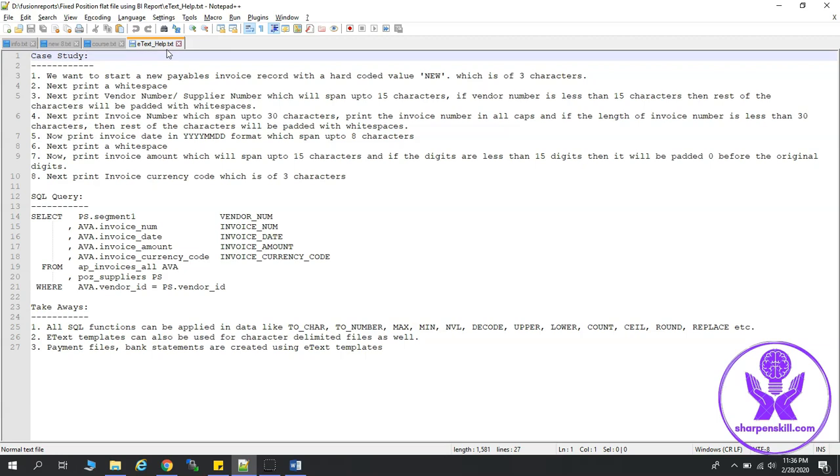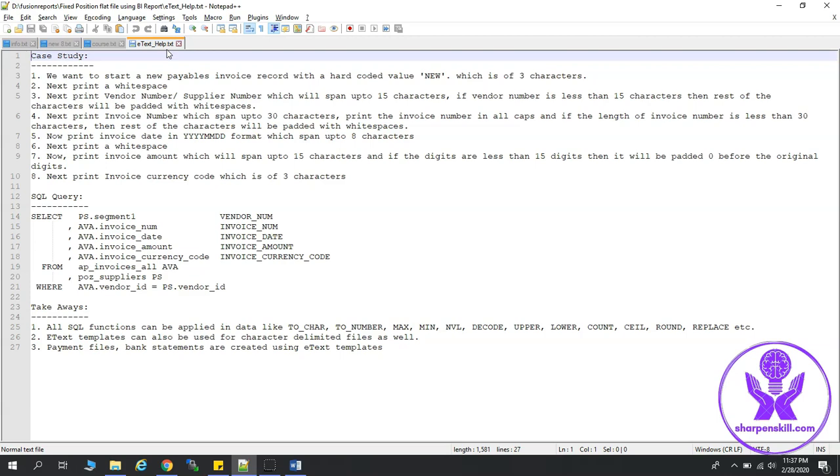Next, we will print the invoice number, which will span up to 30 characters. Print the invoice number in all capitals. And if the length of the invoice number is less than 30 characters, then rest of the characters will be padded with white spaces. We will print the invoice date in the form of yyyy-mm-dd format, which will span up to 8 characters. Then a white space. If the digits are less than 15 digits, then it will be padded with 0 before the original digits. Then print the invoice currency code, which is of 3 characters.